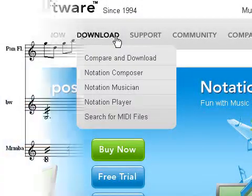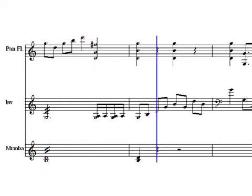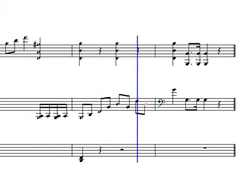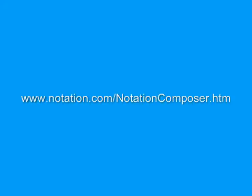Notation Composer has the easy-to-use tools you need to arrange and write your music just the way you want it. Get Notation Composer now.